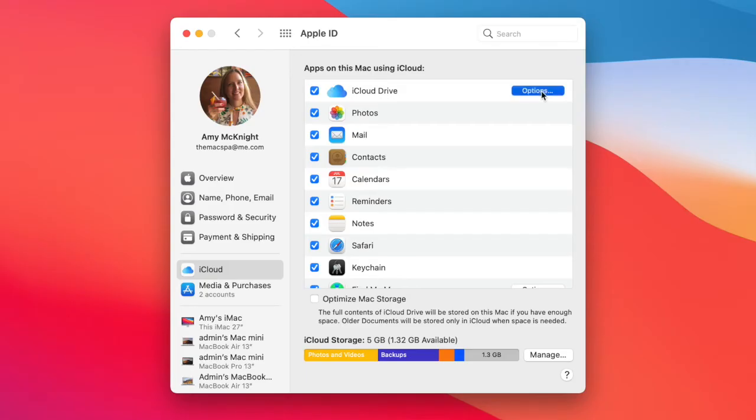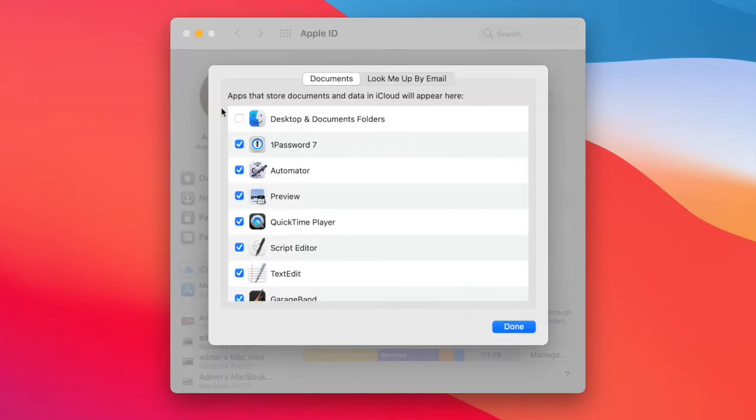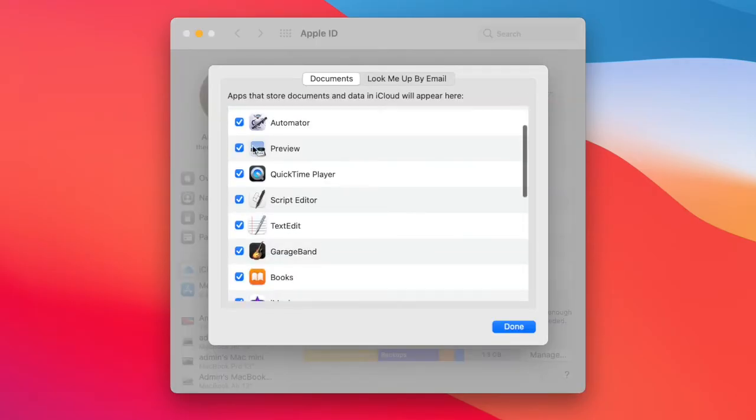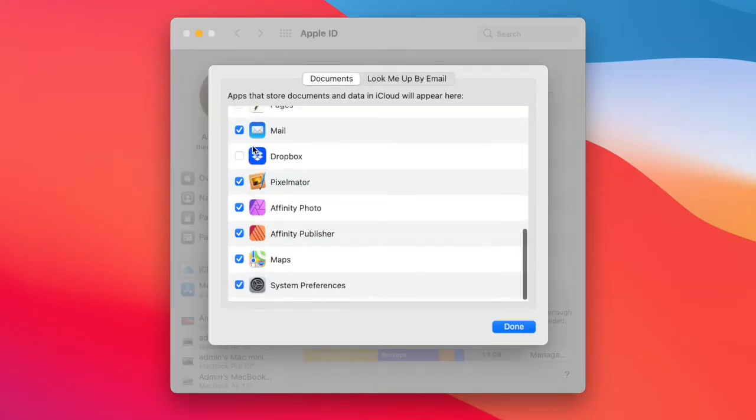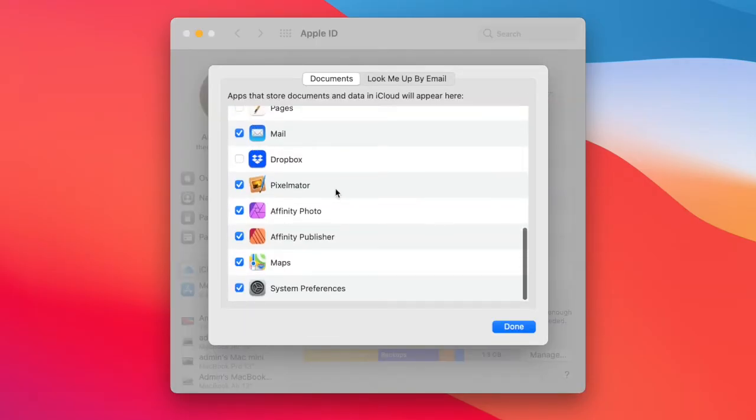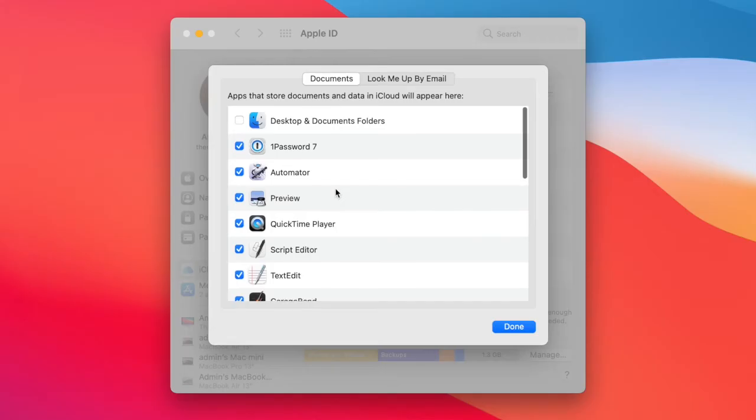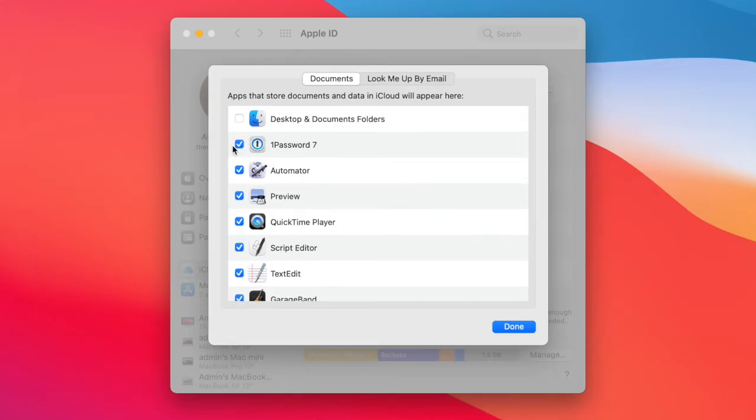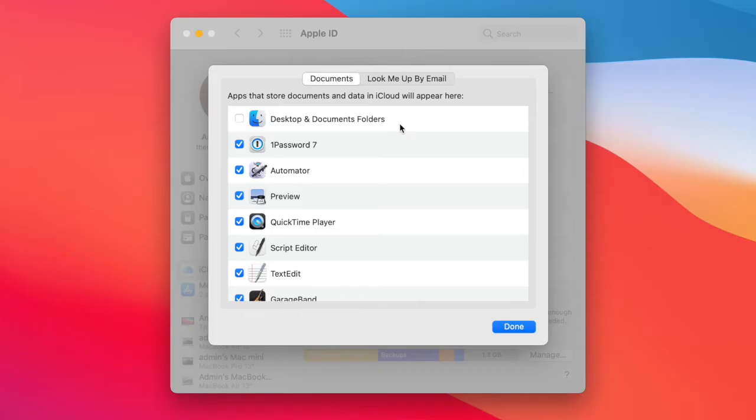If you have iCloud Drive and choose Options, there are a variety of different things that synchronize with iCloud Drive. Most importantly, desktop and documents folders. If you have this checked, it will synchronize your desktop and documents from your Mac to your other devices via iCloud.